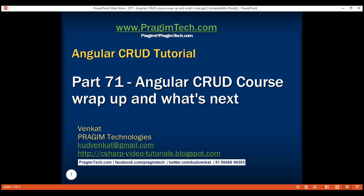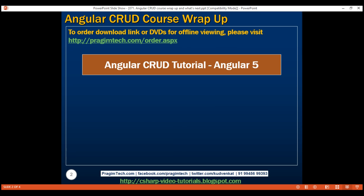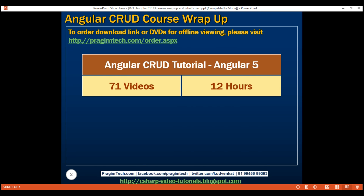This is part 71 of the Angular CRUD tutorial. We've covered a lot of ground in this course — learning many Angular concepts we were not able to cover in our previous Angular 2 course. Including this video, we have 71 videos in total and the duration is just under 12 hours. We have used Angular version 5 in this course. I hope you enjoyed this course as much as I did creating it.